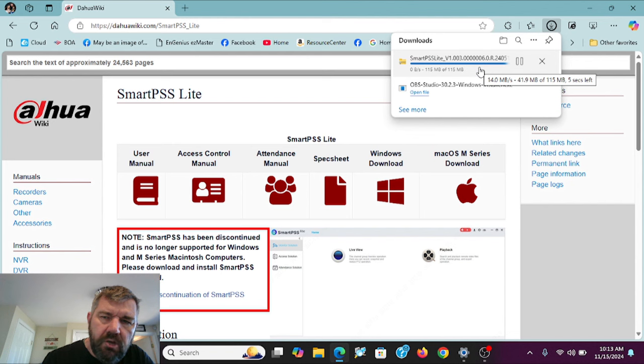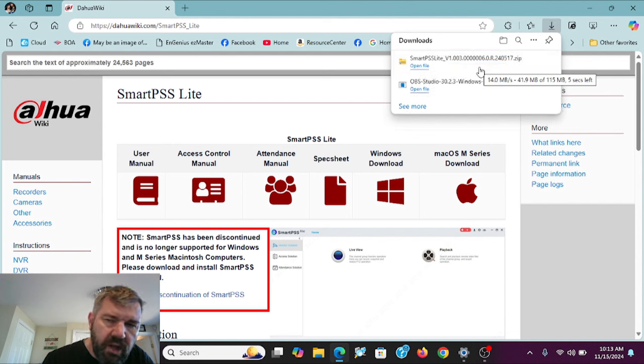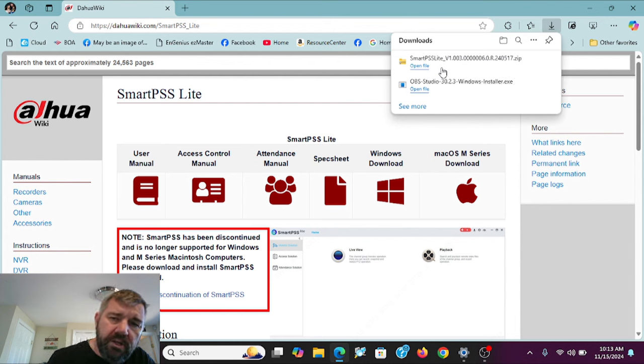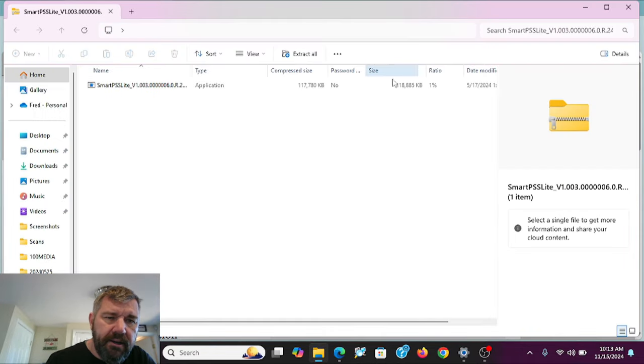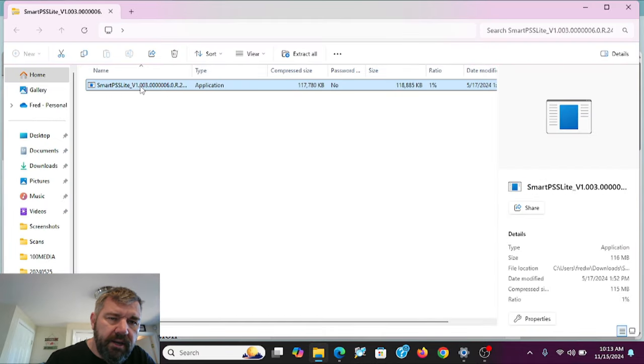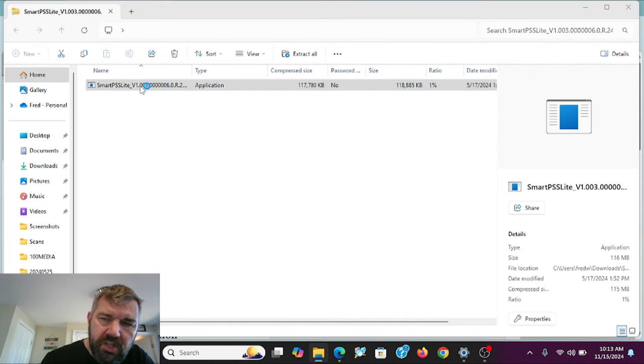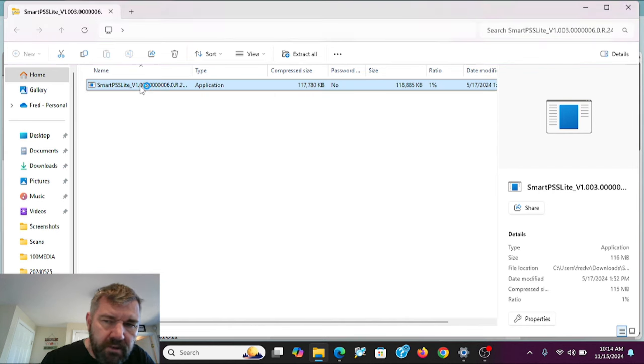So once this download is done, we can install it. As you can see now, it's done the download. It says open file, so we'll click on that. And we'll double click here and it will begin the installation process.